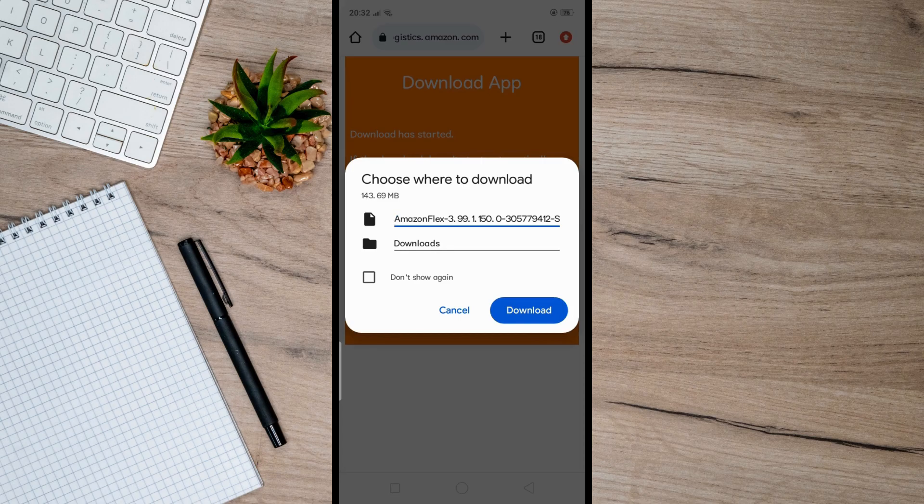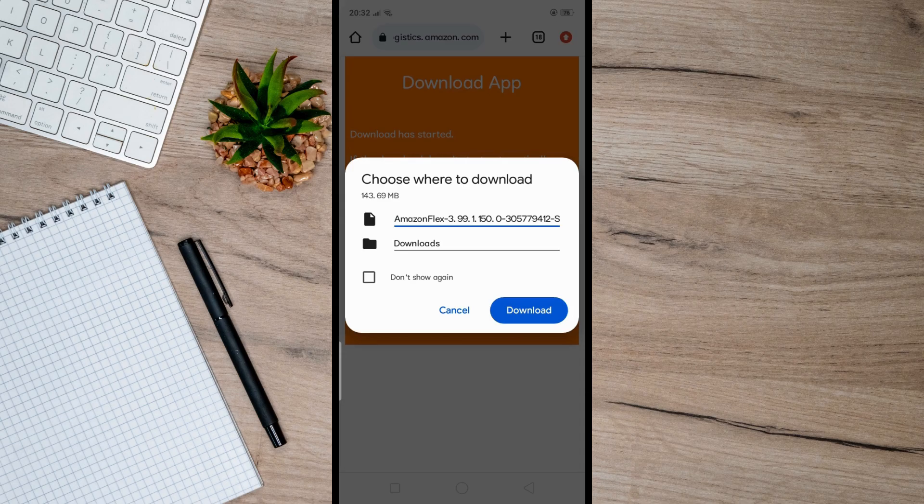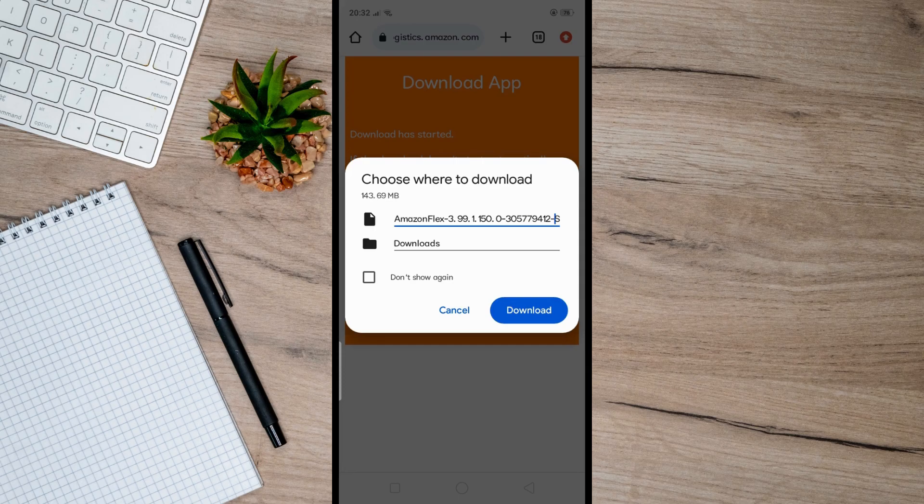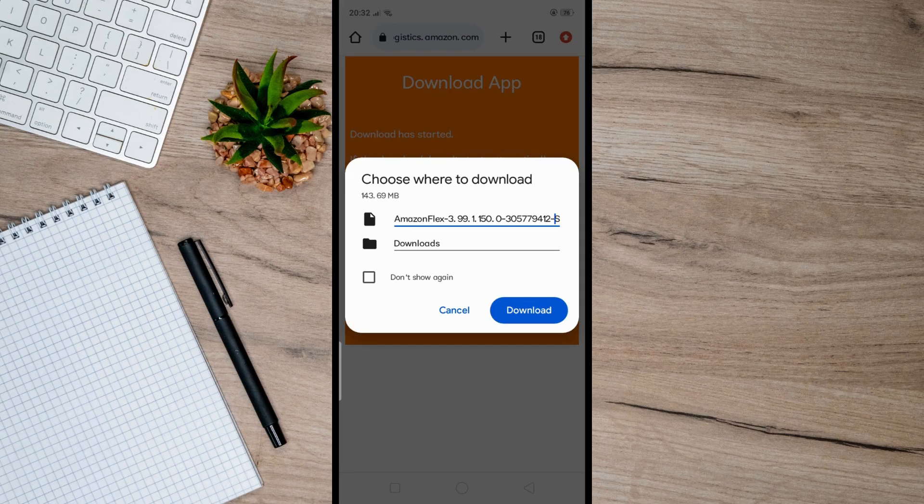That's it! As of now, this is the way to download the Amazon Flex app because it's currently not available in the Google Play Store. I hope this helps you, and if it did, like and subscribe for more.